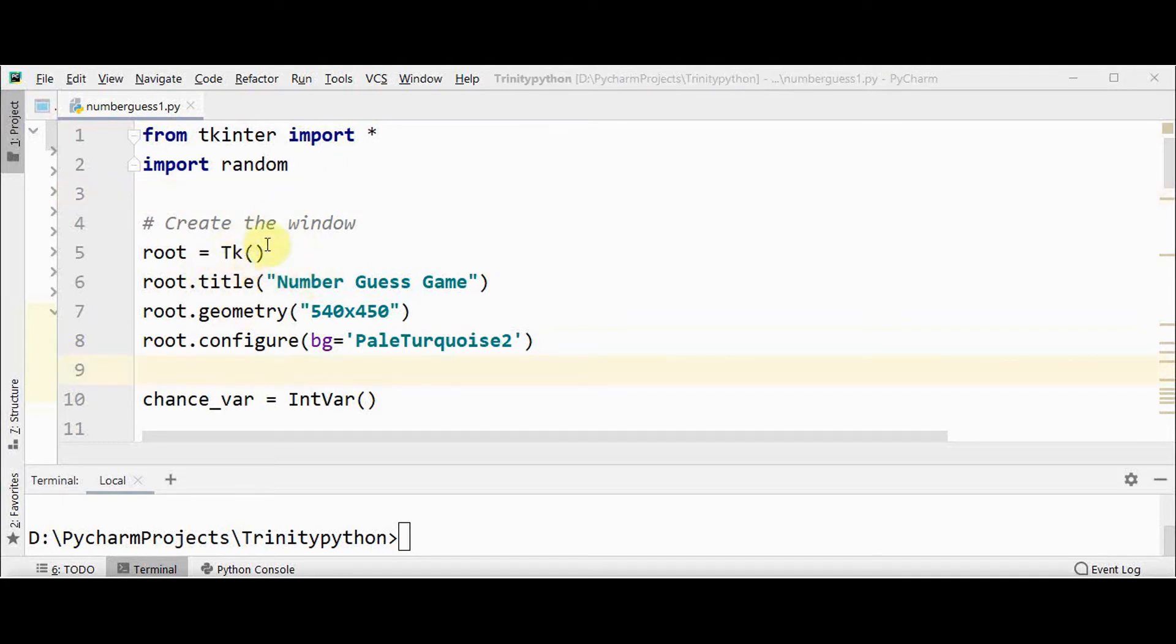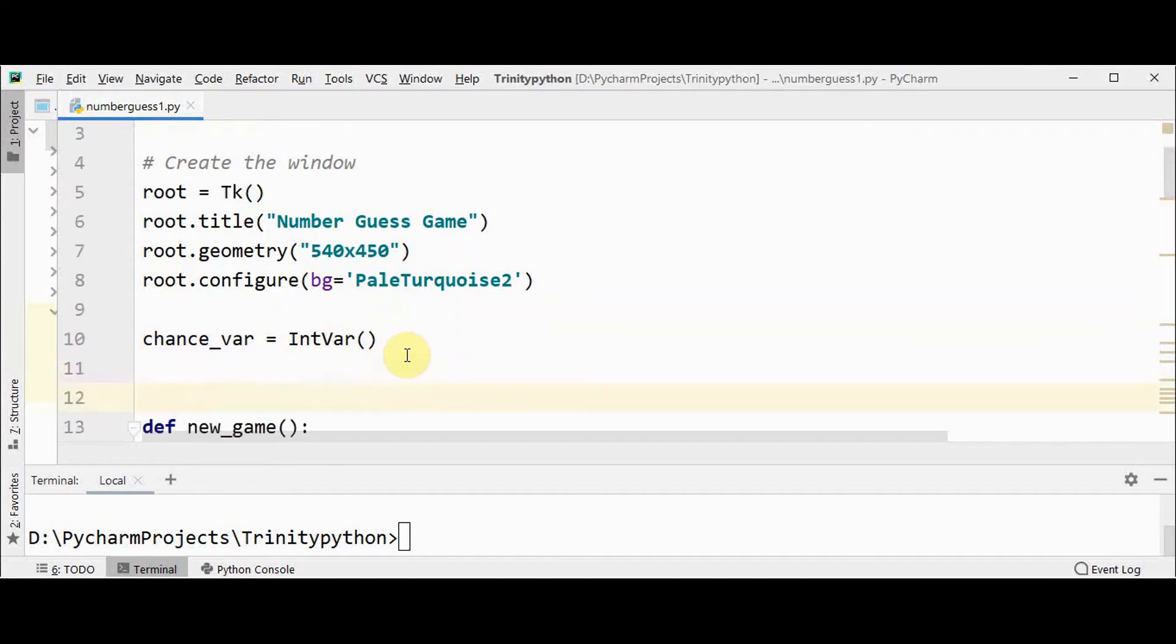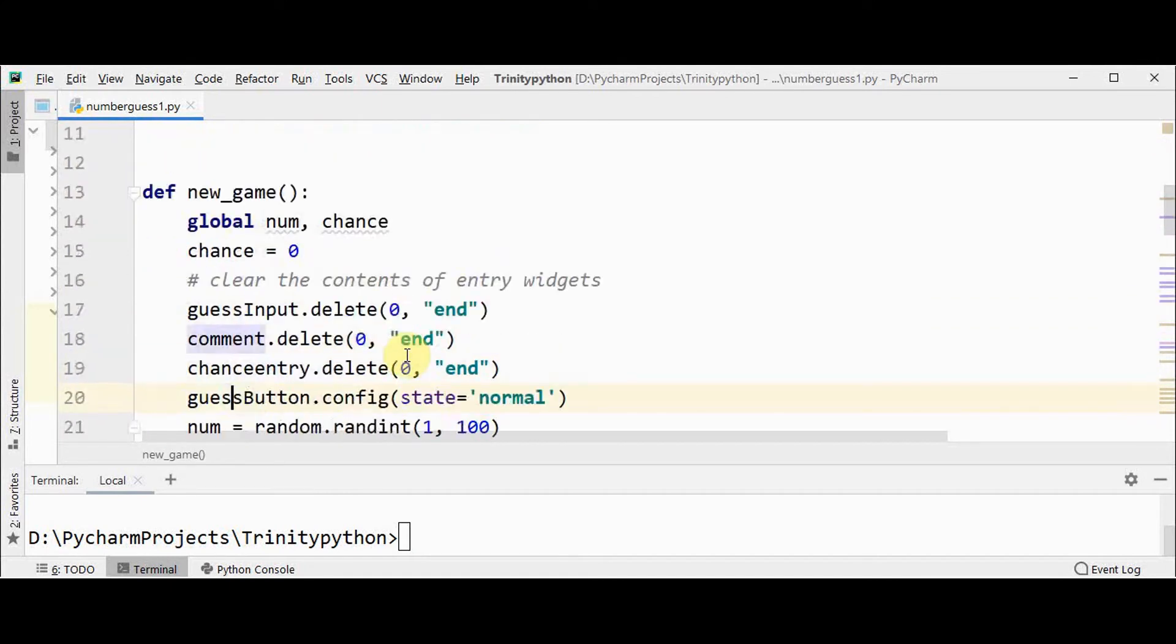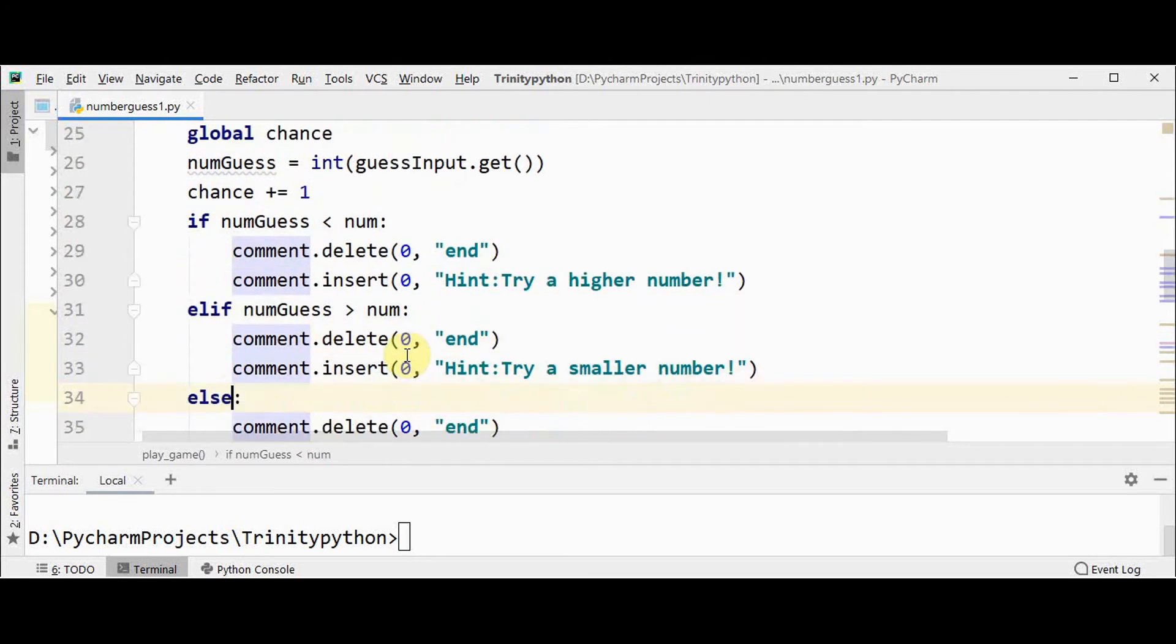We are creating a new root window. This window is an instance of tkinter's tk class, and then I have set the title, width, and height of the root window, and the background color is also set.